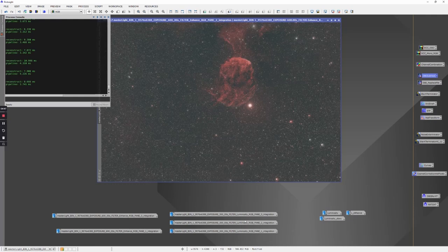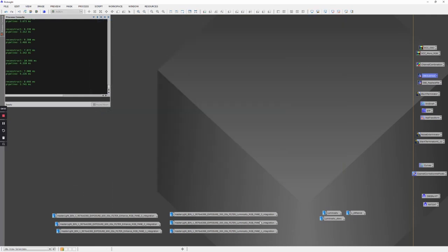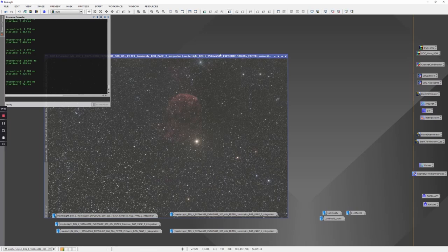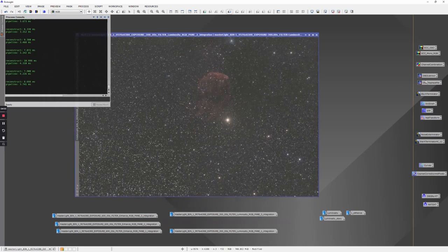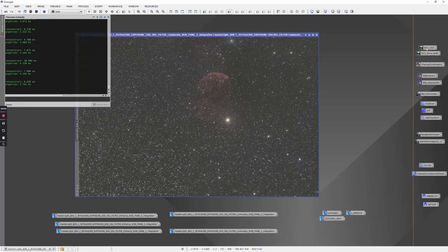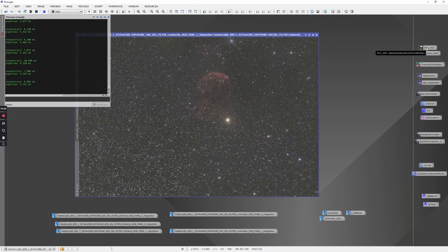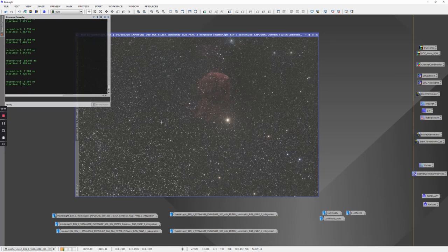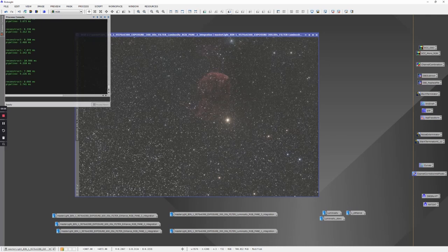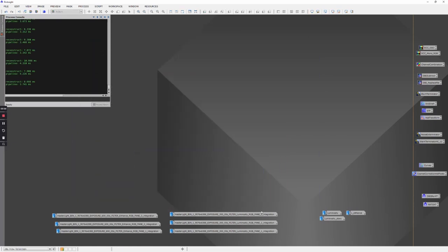I did basically the same thing with the luminosity with one difference. After I did the dynamic background extraction, I also did a spectrophotometric color calibration to get the correct colors in the stars. The main thing I'm after with this layer is the color of the RGB stars. Again, I processed these with spectrophotometric color calibration, applied a screen stretch, and saved these as 16-bit TIFFs. Now we have six 16-bit TIFFs that we've saved.